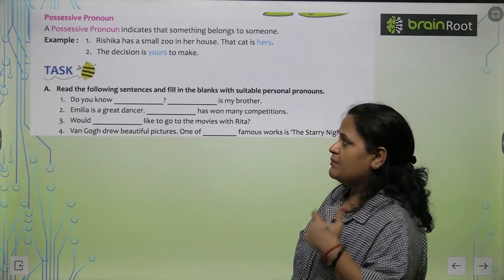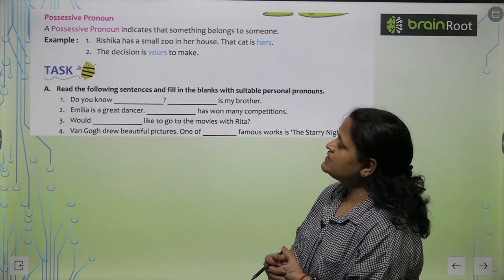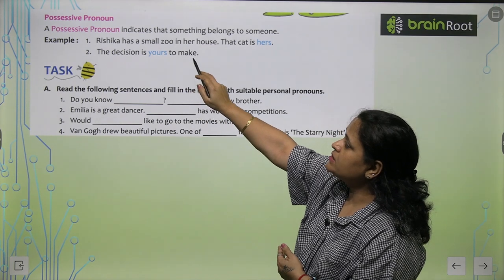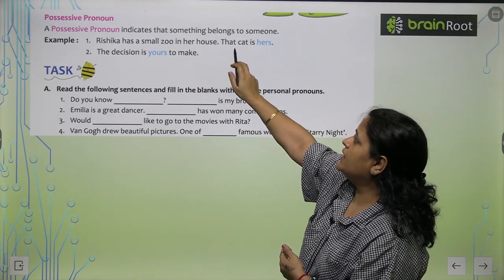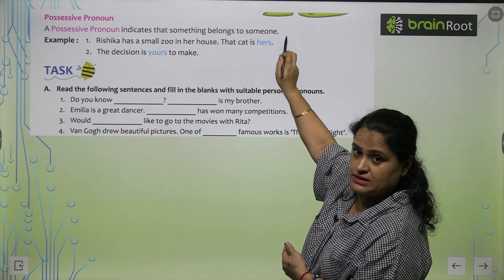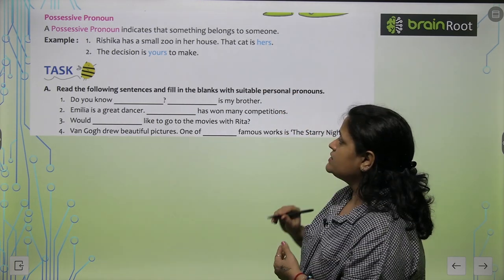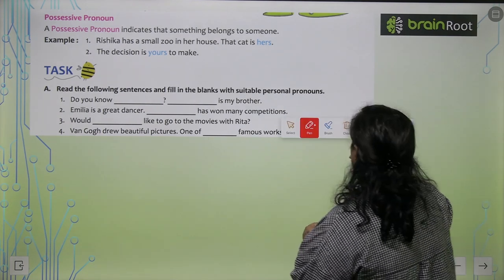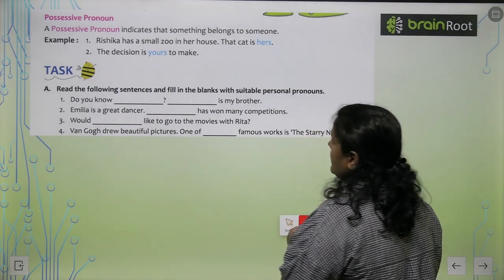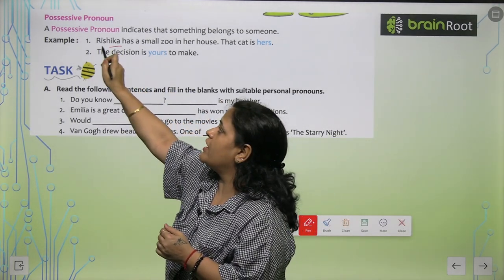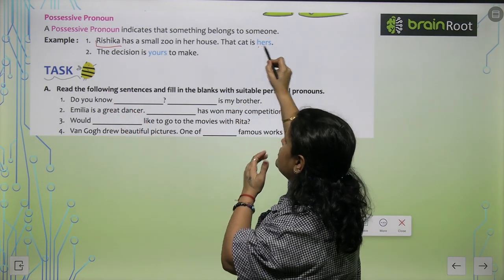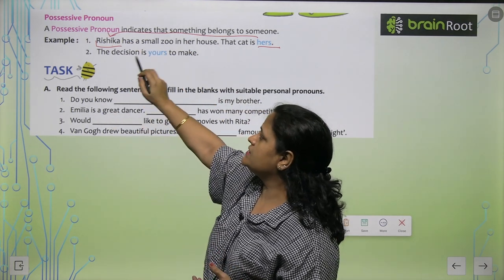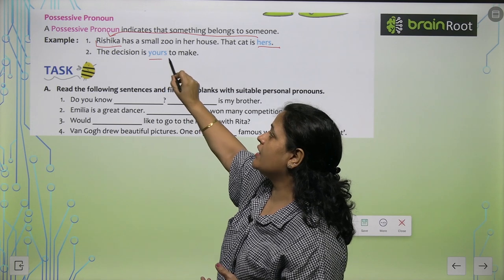So personal pronouns are used when we are talking about ourselves. Possessive pronoun indicates that something belongs to someone. For example, 'Rishika has a small zoo in her house. That cat is hers.' Here 'hers' is used for Rishika — whose cat is it? Rishika's. So hers is the possessive pronoun used for Rishika. 'This decision is yours to make.'